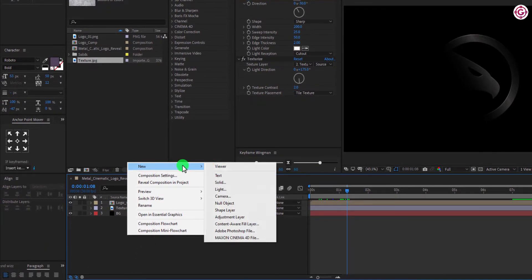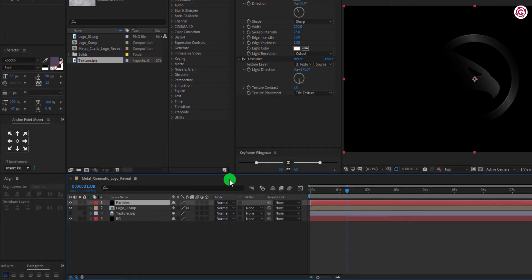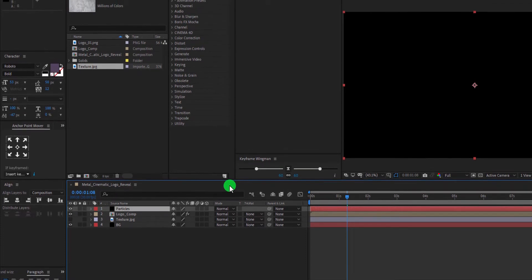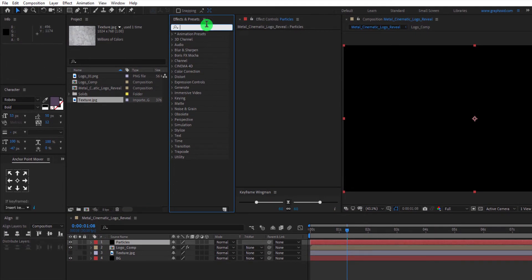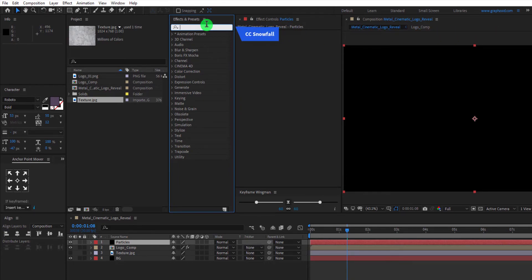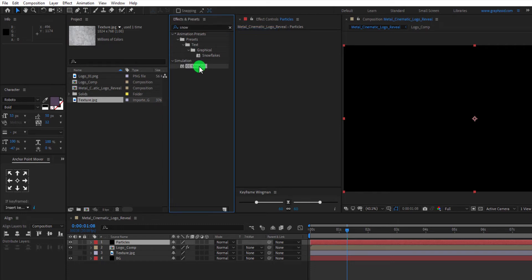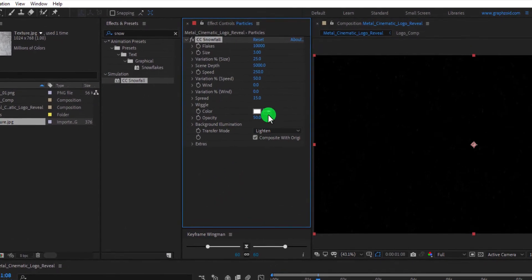Now, create a new solid layer. Name it as Particle and set the color to black. Go to Effects and Presets. And search for CC Snowfall Effect. Apply this effect to this layer and change some settings.